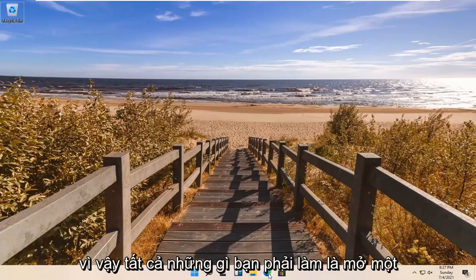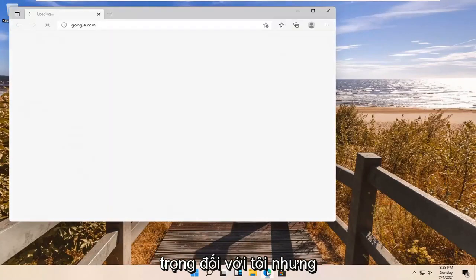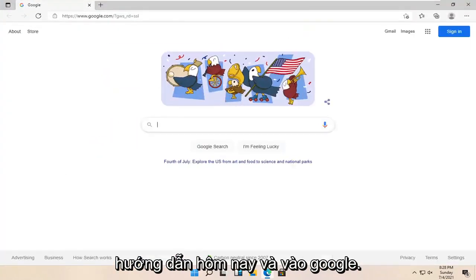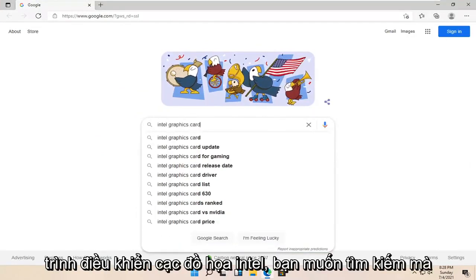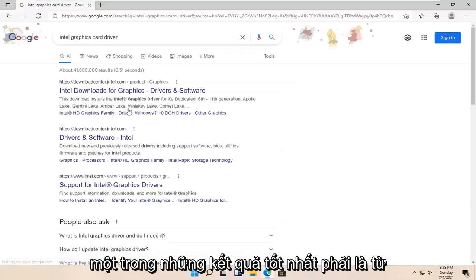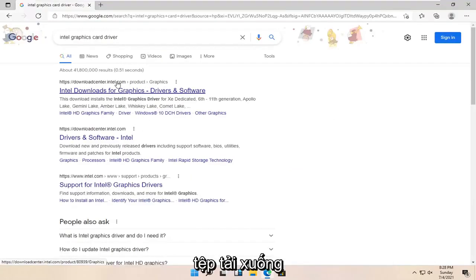All you have to do is open up a web browser of your choice. I'm going to use Microsoft Edge for today's tutorial. Go into Google and search for Intel graphics card driver. One of the best results should be from downloadcenter.intel.com — Intel Downloads for Graphics. Go ahead and open that up.